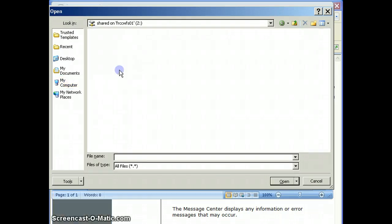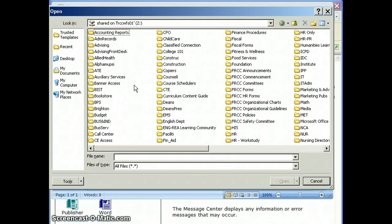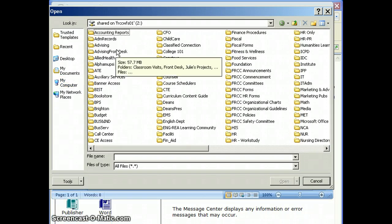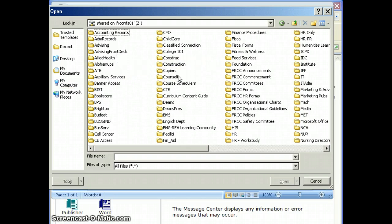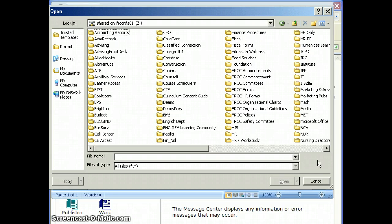Now you should be able to view all the department folders in the shared location. Just select whatever department you're in and you should be able to open any files in there.